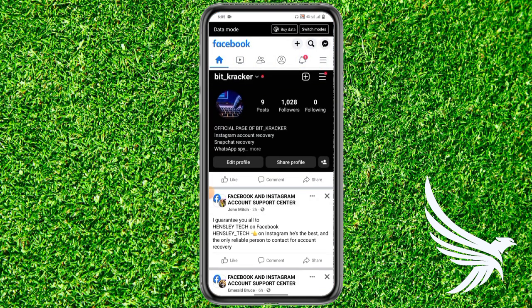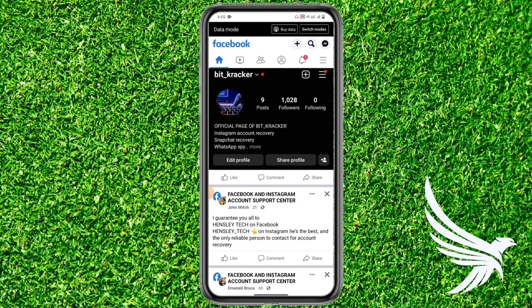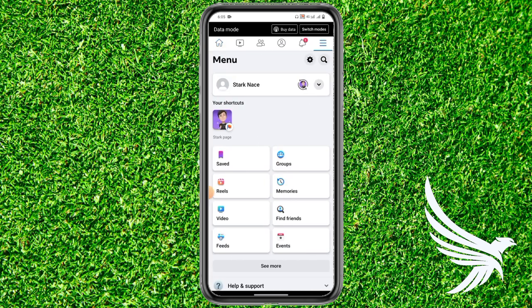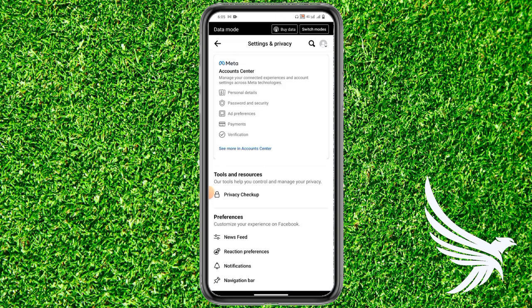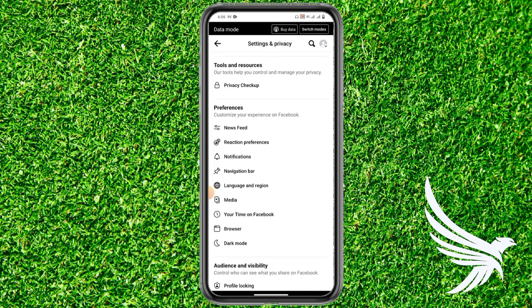First, simply open up your Facebook app. Once you open the Facebook app, come to your menu section by tapping in the top right corner. Then simply tap the gear icon to open up Settings and Policy.